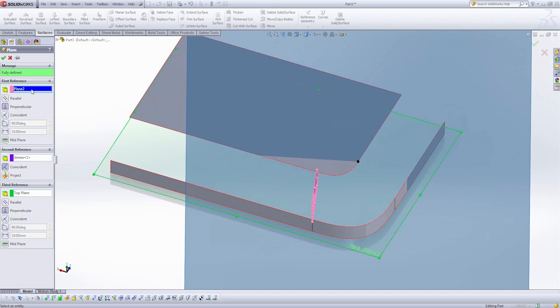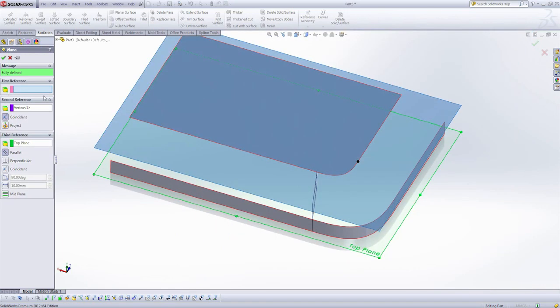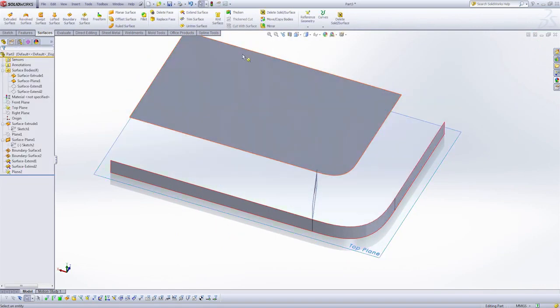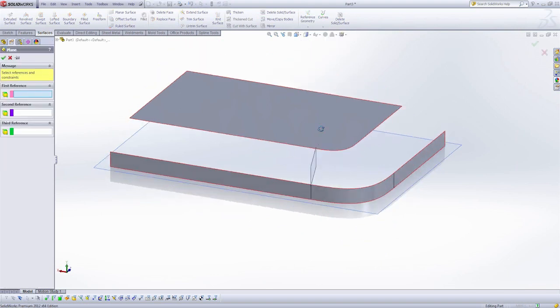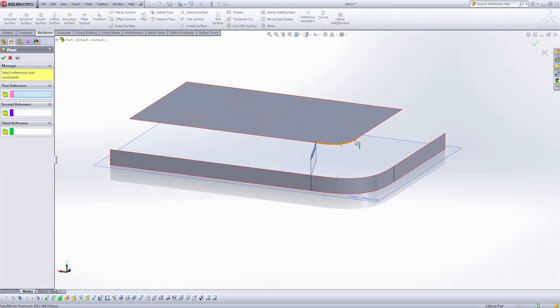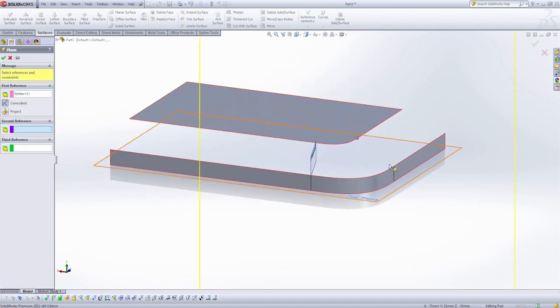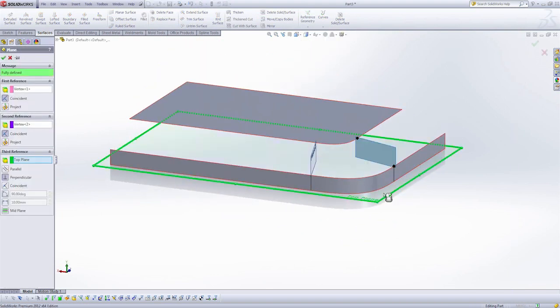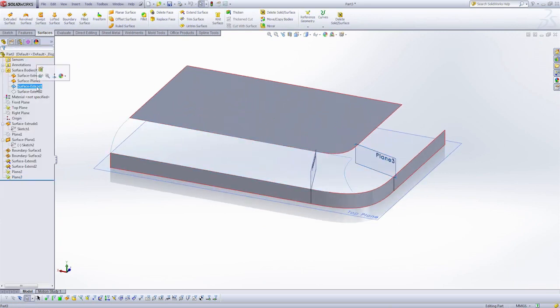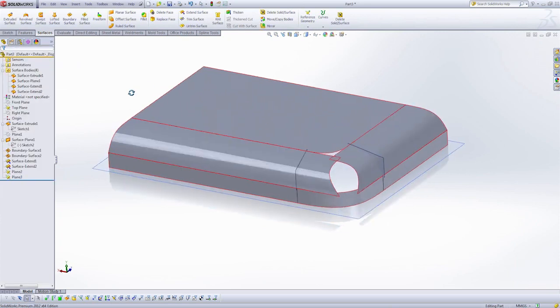Let's see if I picked up the plane and put the vertex. Let's try that again. So my two vertexes, top plane, perfect. Now I can show these bodies again.